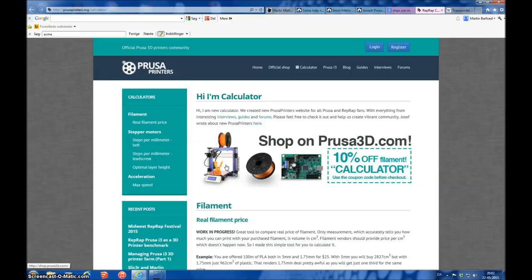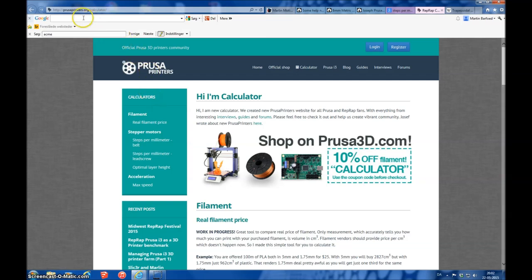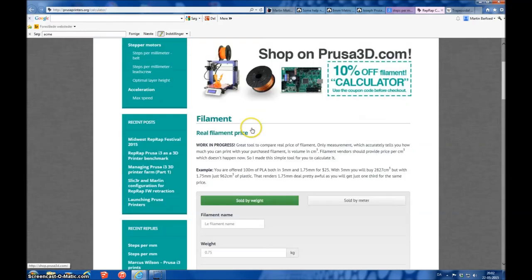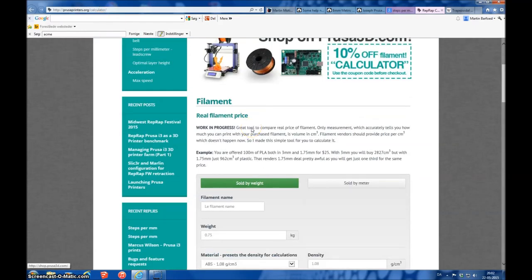To get started on having some steps per millimeter to put into Mark III, I used this page here at prusaprint.org. There's a calculator here where you can calculate all sorts of things.